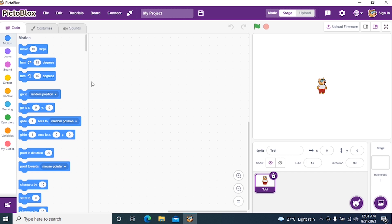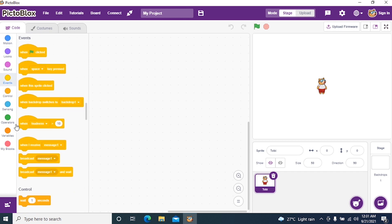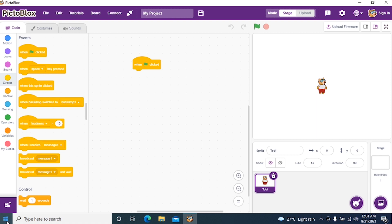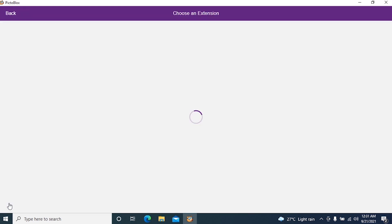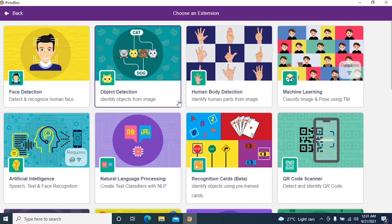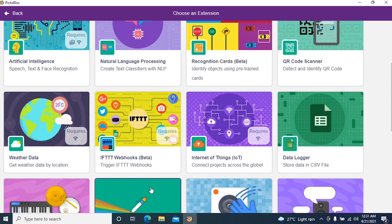The first thing we have to do is go to Events and drag and drop a flag. Why do we use a flag? To execute a program. Then we require a pen. Click on the plus sign, that is the extension button, and search for pen.